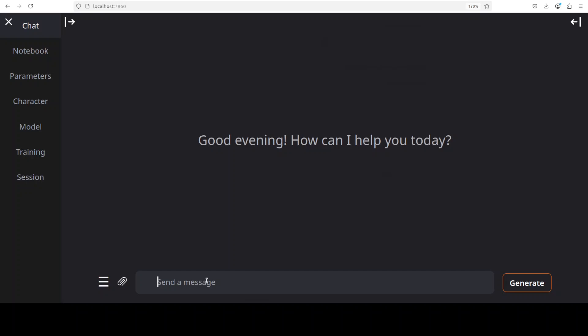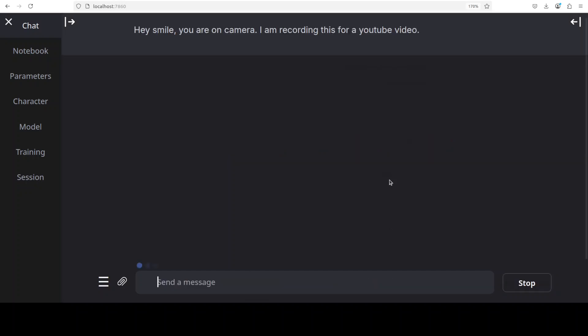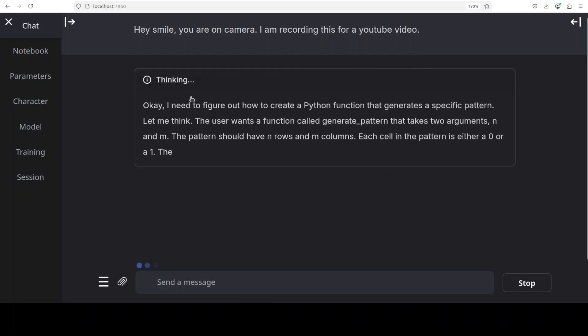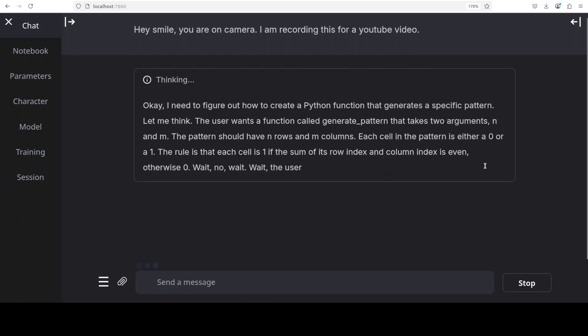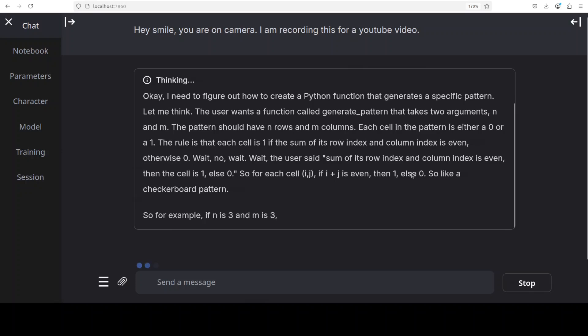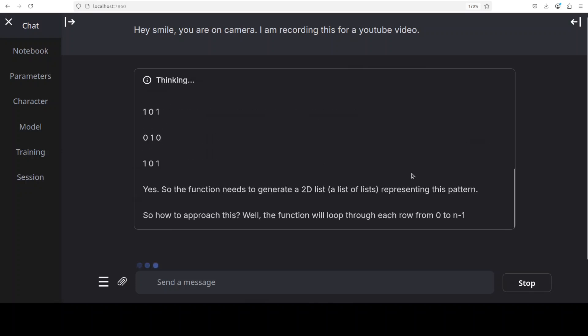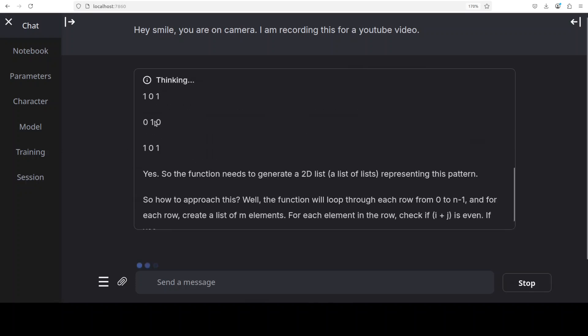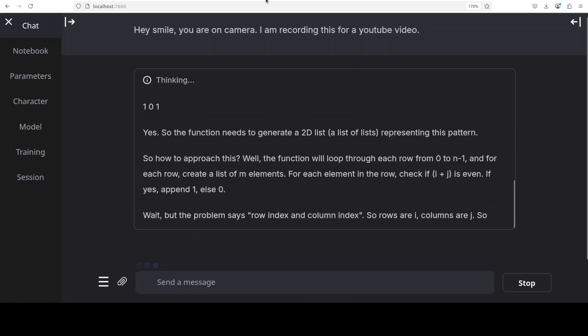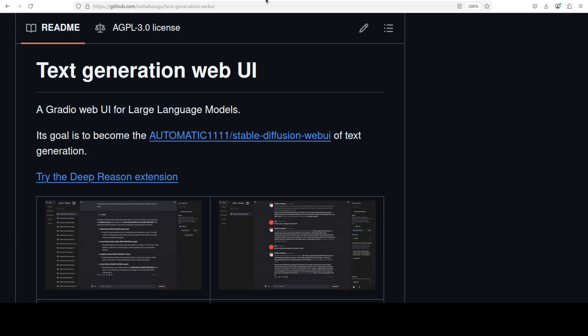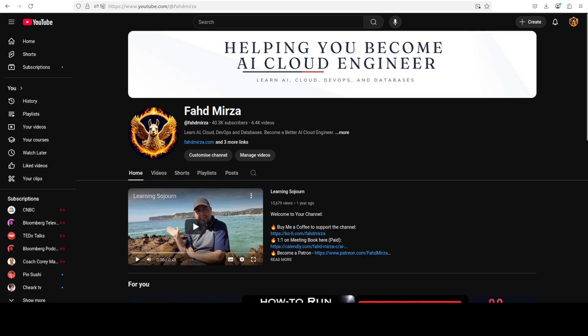I'm just going to, let's say, ask it, hey, smiles, you're on camera, I'm recording this for a YouTube video. Model is thinking what the heck is happening and then it is doing its chain of thought and all that stuff. So that's it. I hope that you enjoyed it. Let me know what do you think about this. Any issues, let me know in the comments. If you like it please like the video and share it. If you haven't already subscribed, do me a favor and subscribe to the channel. Thank you very much.